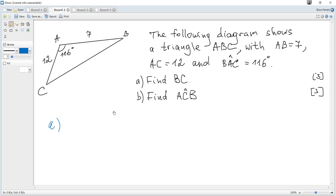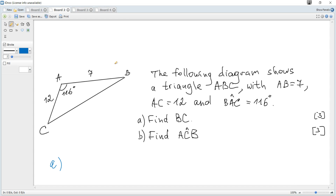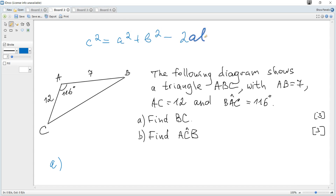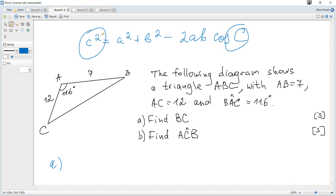The formula for the cosine rule is given in the data booklet and it says that C squared is equal to A squared plus B squared minus 2 times A times B times cosine of angle C. Notice that this side and this angle are opposite, and the only known angle A is involved.